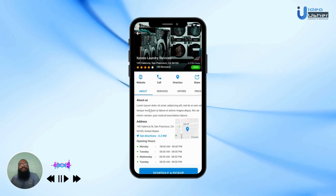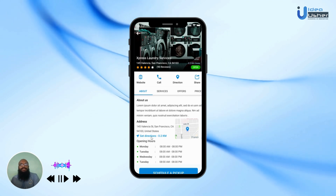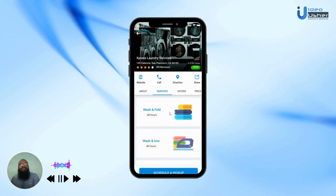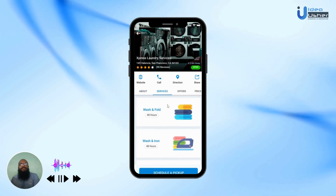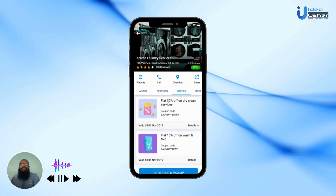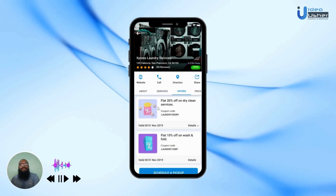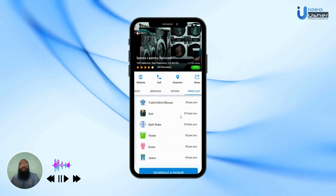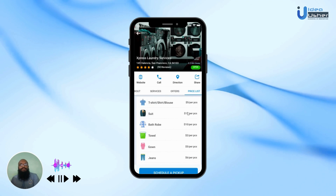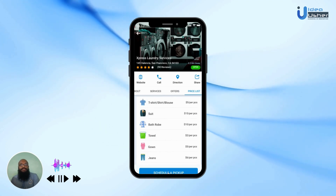In the About tab, the user can see a brief description about the shop, its address, directions, and opening hours. In the Services tab, the user can see what services are available in that shop. In the Offers tab, the user can see what offers they may avail to get discounts. In the Price List, the user can see the price per service per item in that shop.